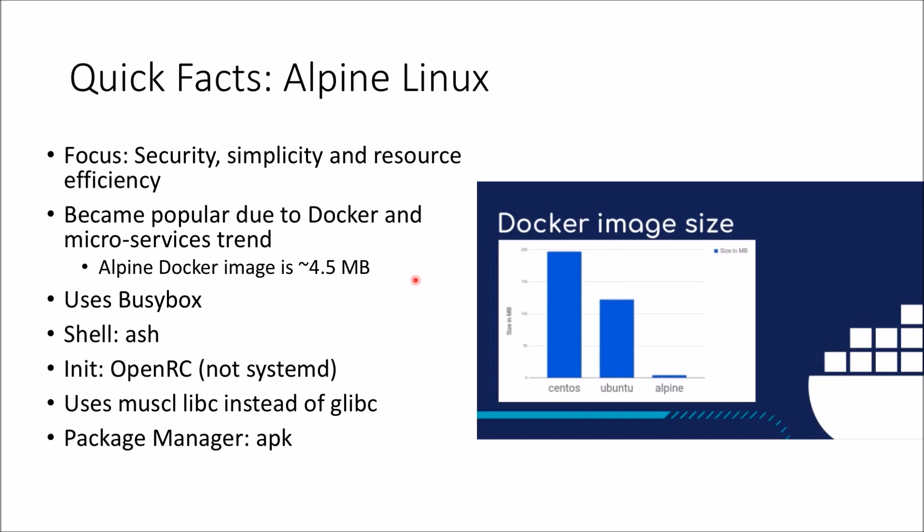The way that Alpine achieves all that is by using a couple of things. First off, if you're trying to convert your Docker image to use Alpine or if you're just looking at Alpine, a few things to keep in mind. Keep in mind that Alpine uses BusyBox.